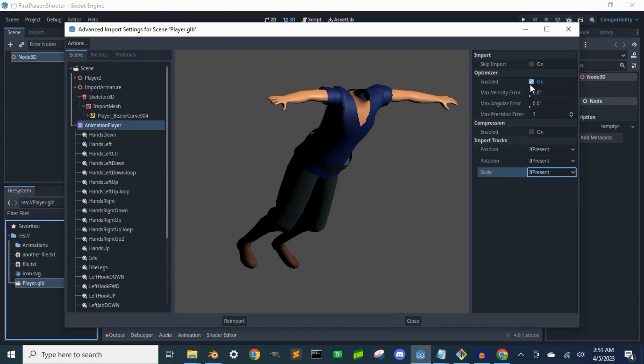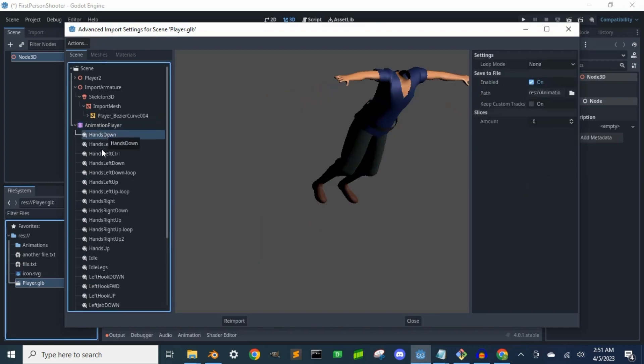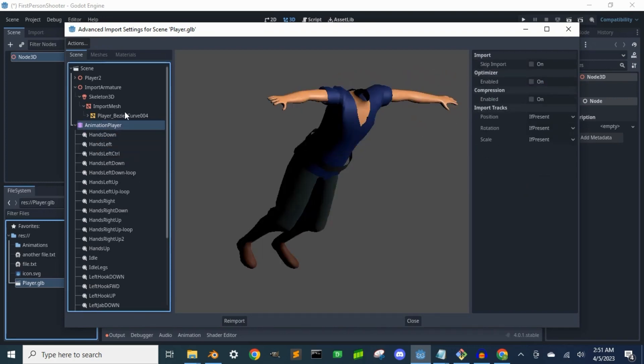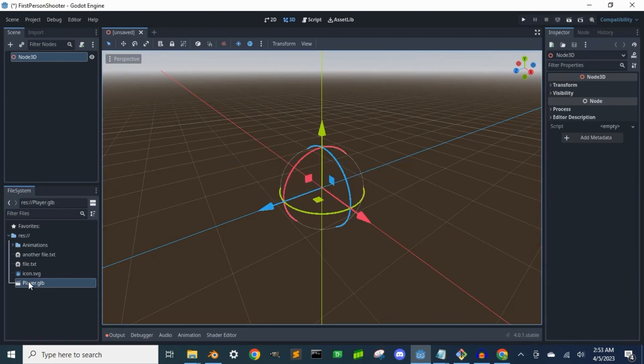I'm going to also turn off optimizer. Now we can select reimport and we're done. The player model is imported into Godot.